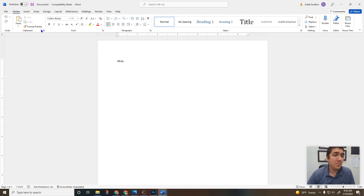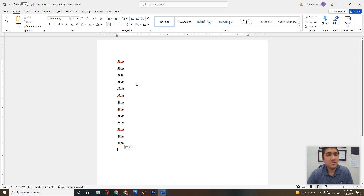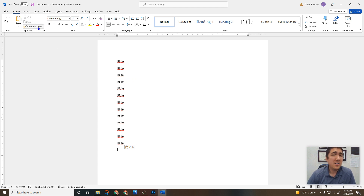This is our clipboard. We can copy and paste something. If we want to paste it a bunch of times we just use this paste button, which is really nice. The format painter I'll show you in a minute — hold on to that.